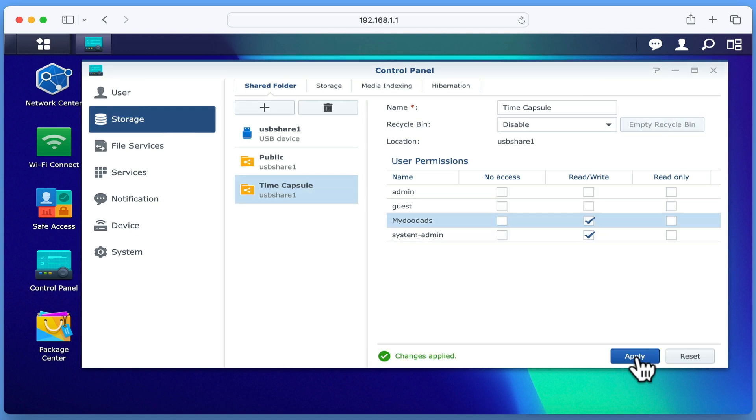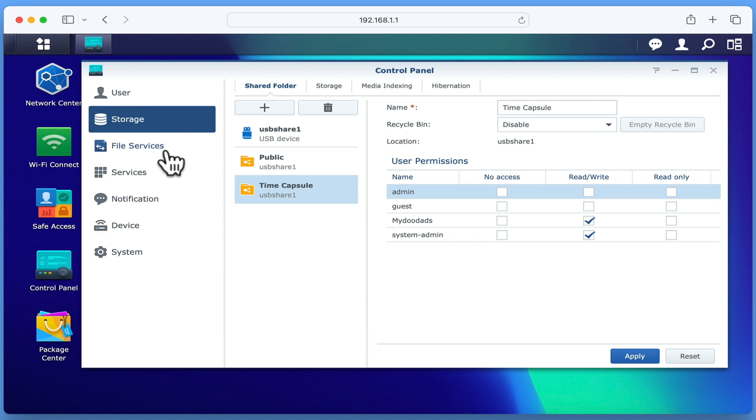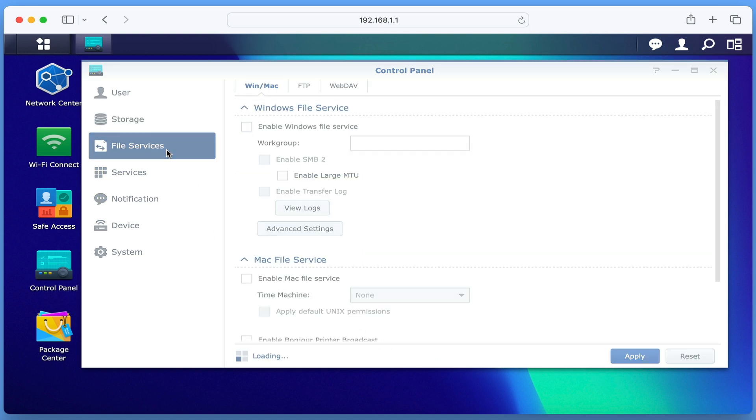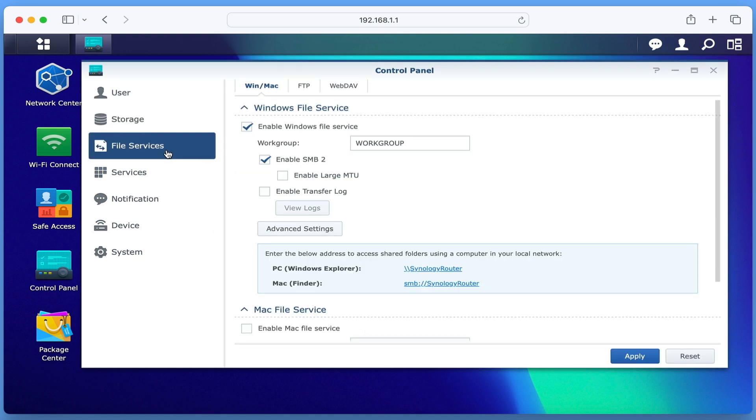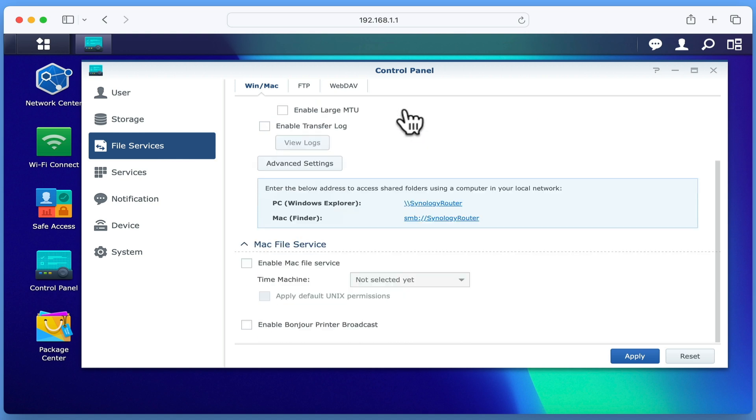If from the sidebar we choose File Services, under the WinMac heading, we already have Windows File Service enabled.